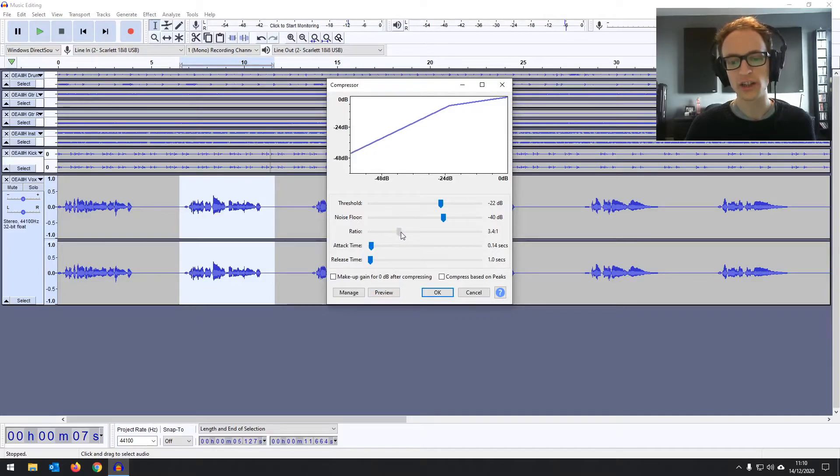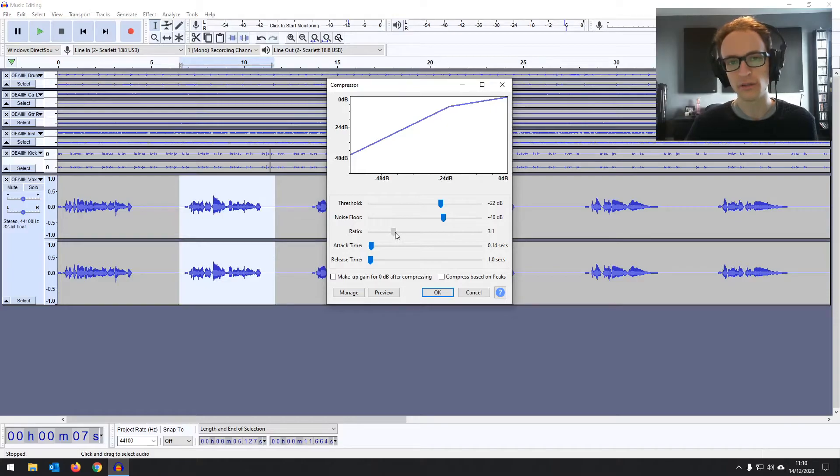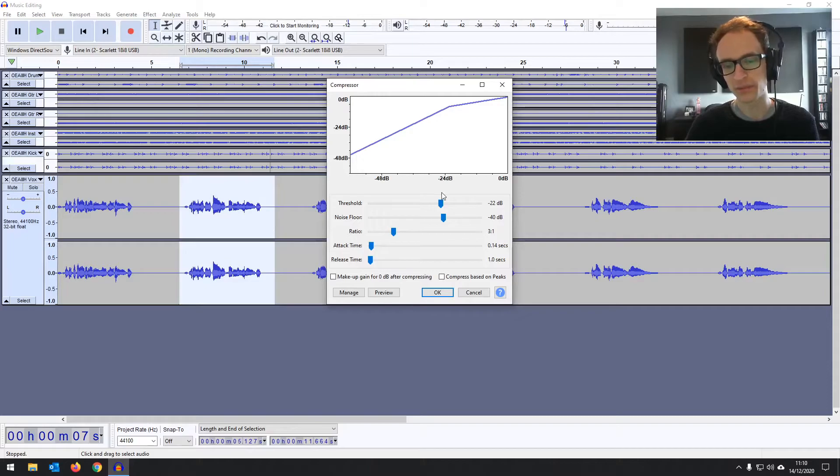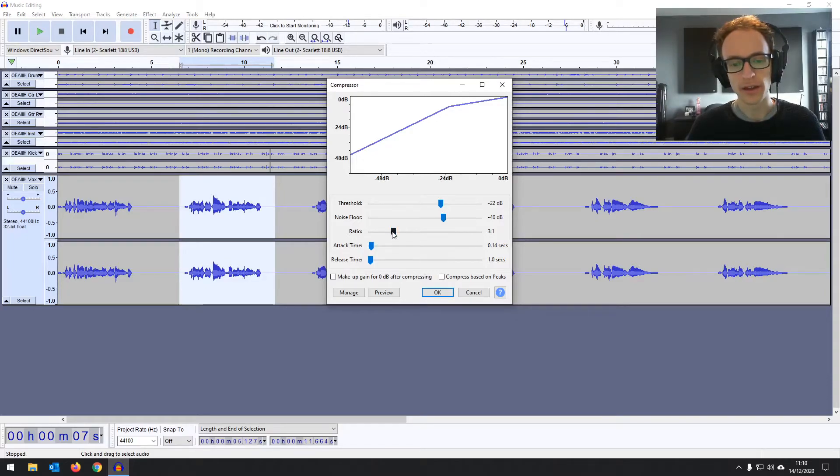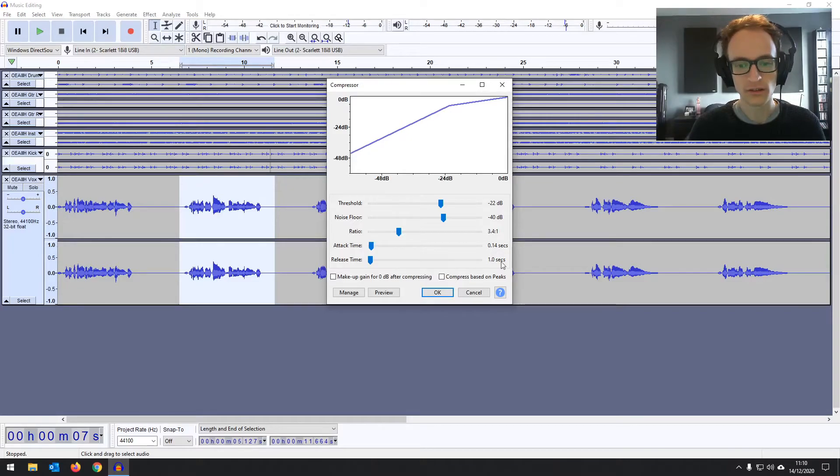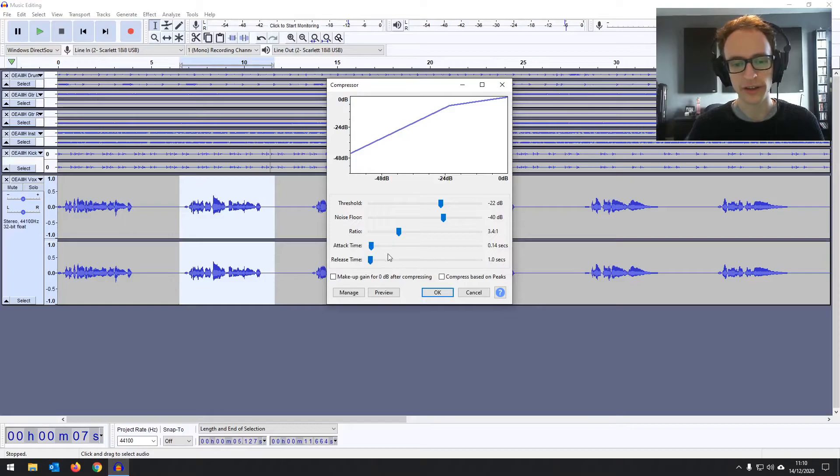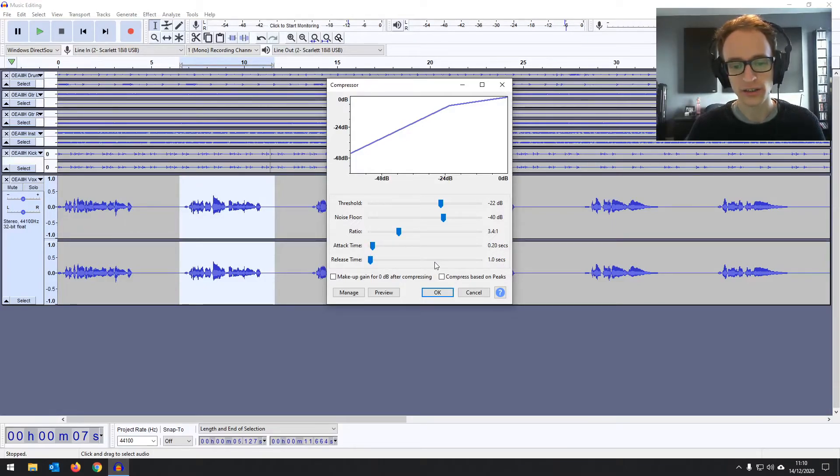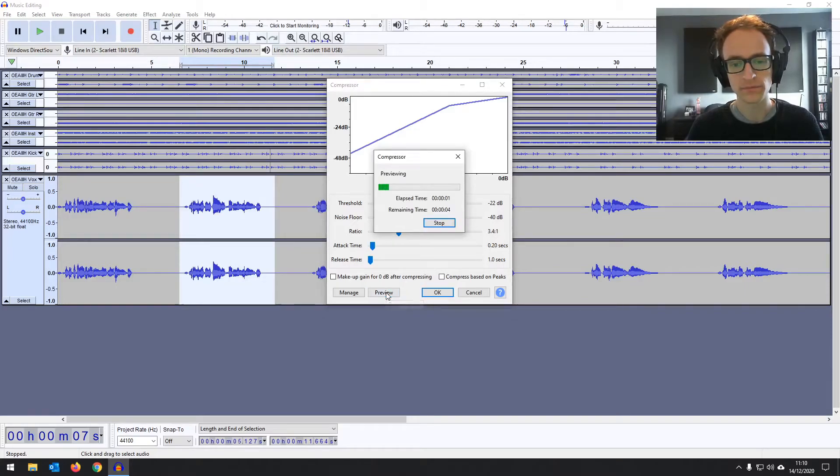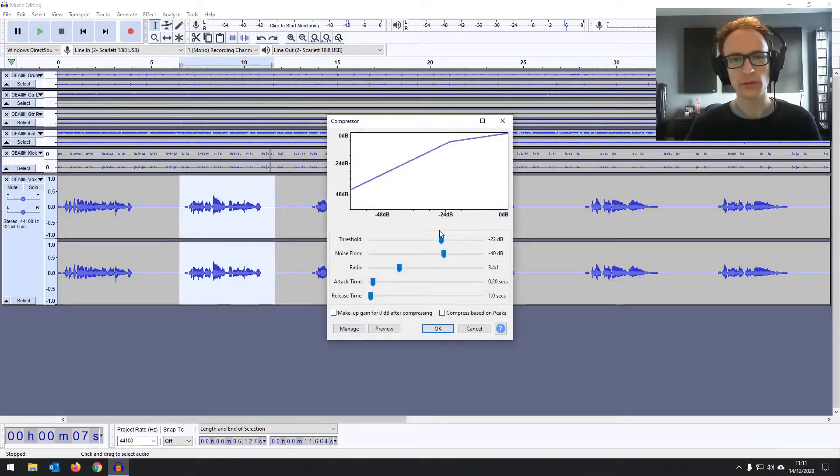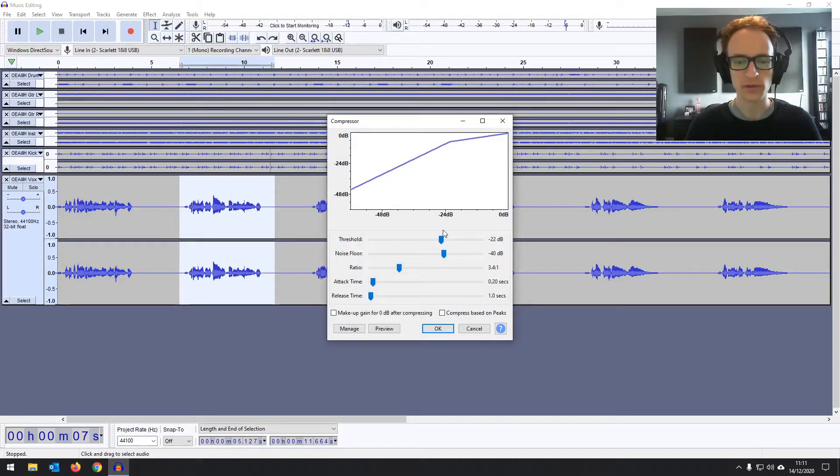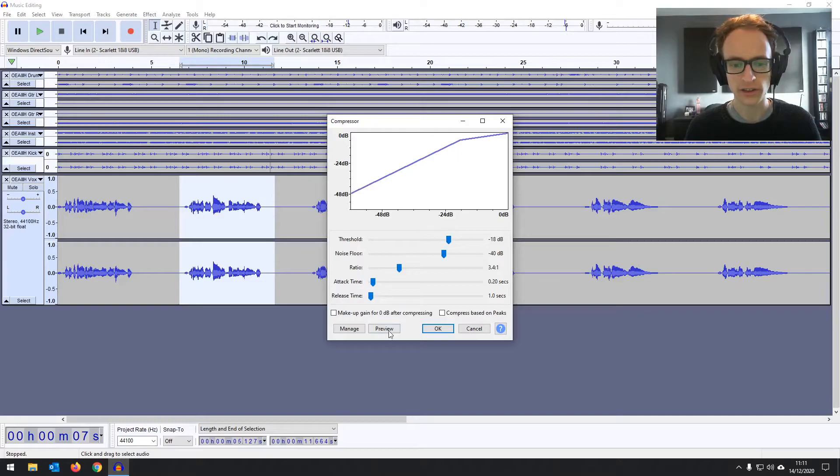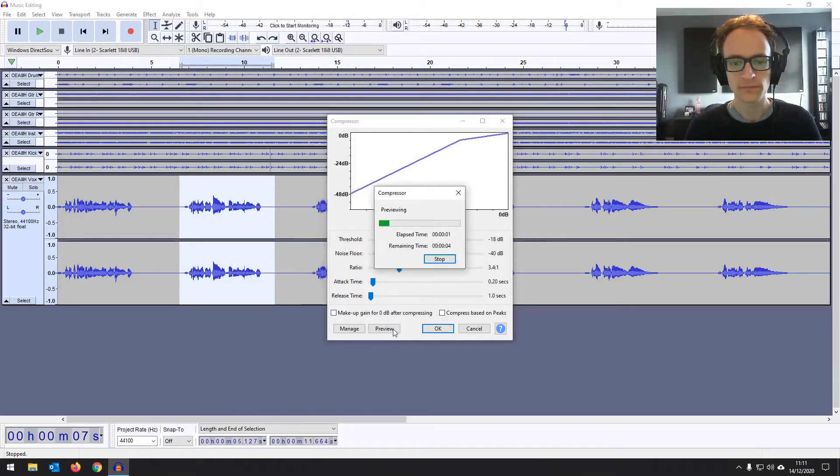In terms of ratio, for vocals, I tend to go between 3 and 4 to 1. That would be 3 decibels reduced for every 1 decibel over the threshold. But it's going to be... You're going to have to play it by ear depending on what sounds the best. The release time is 1 second. That's very long, so we're going to leave it on that. The attack time is fine there. I think I'm going to go a little bit higher. Let's have a listen. There's just something about it that seems strange. It's sort of affecting the start of the audio as well. So I'm going to go a bit higher on the threshold again. There's just something about it that seems strange.